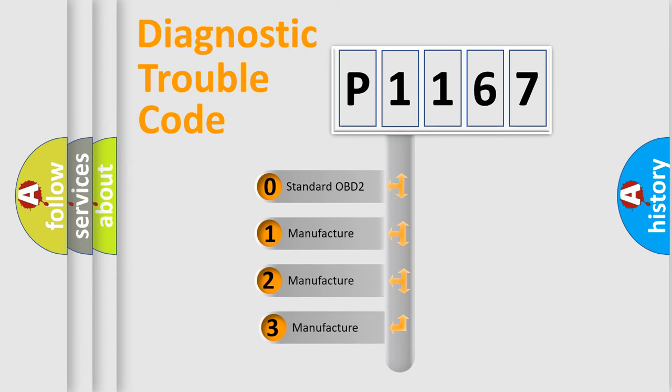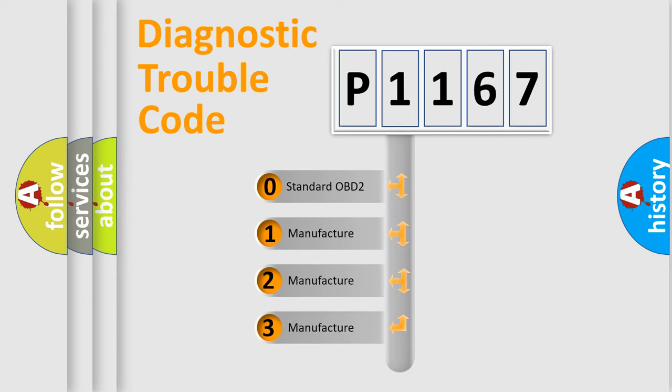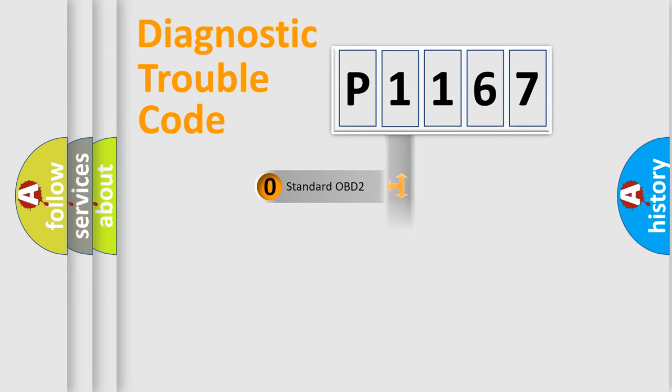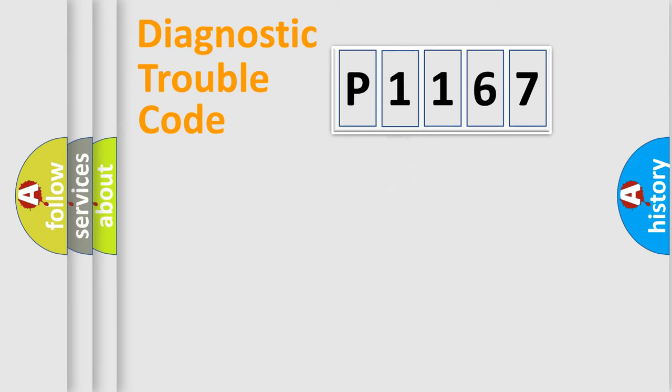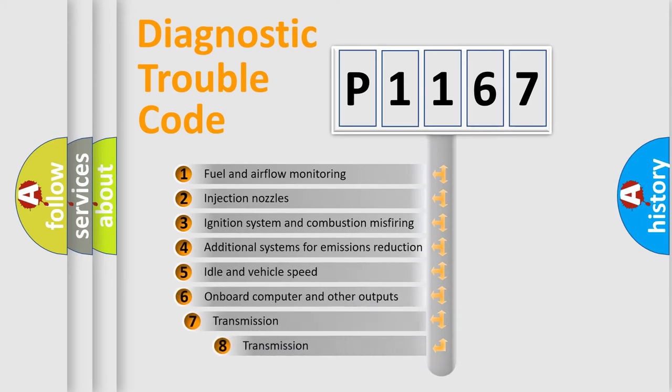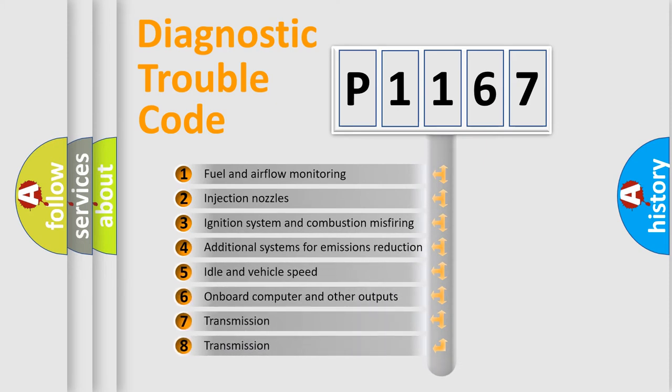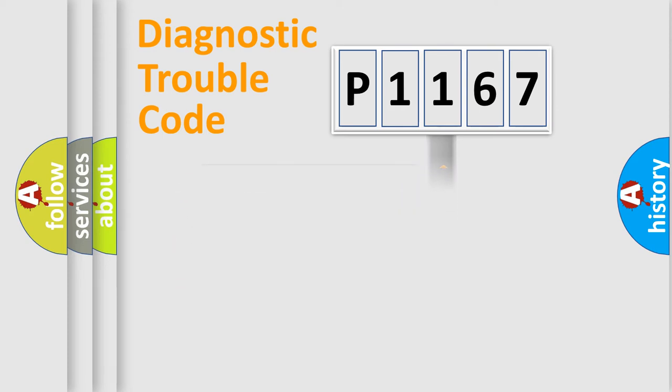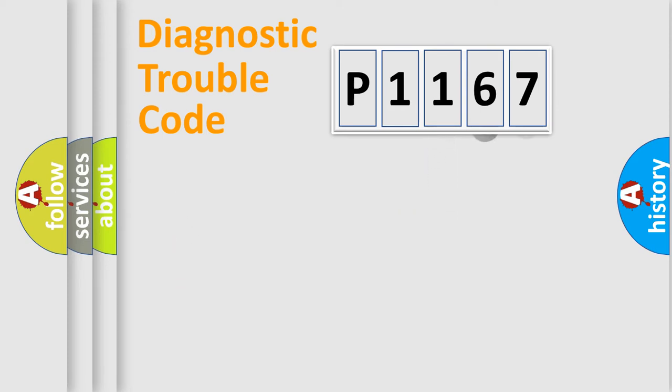If the second character is expressed as zero, it is a standardized error. In the case of numbers 1, 2, 3, it is a more prestigious expression of the car-specific error. The third character specifies a subset of errors. The distribution shown is valid only for the standardized DTC code.